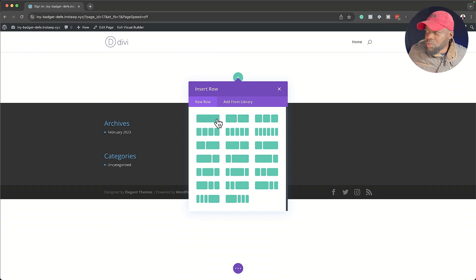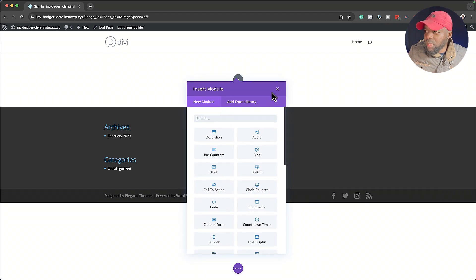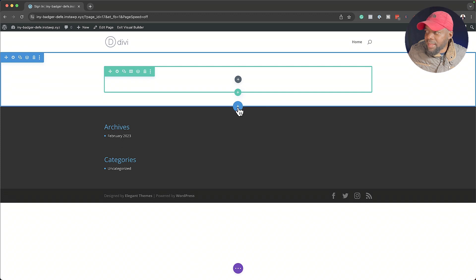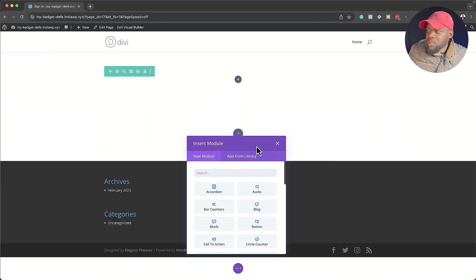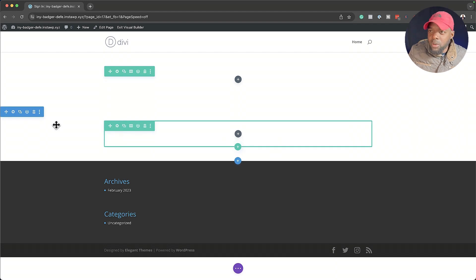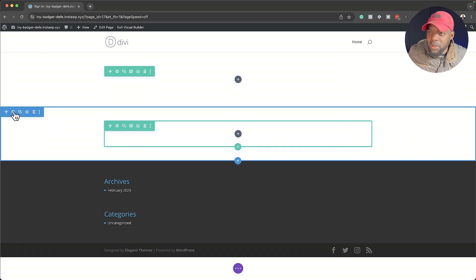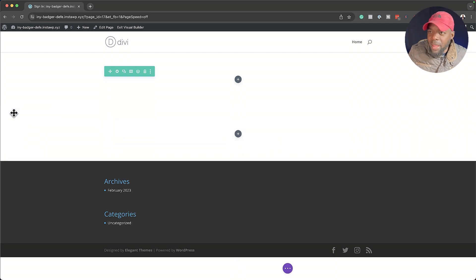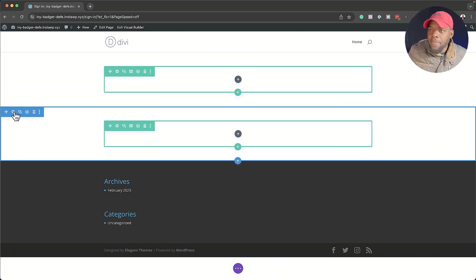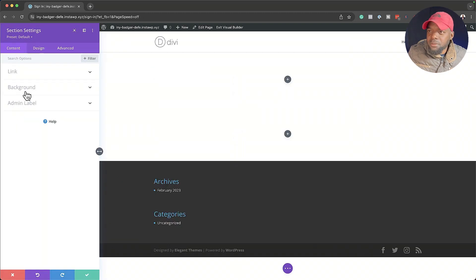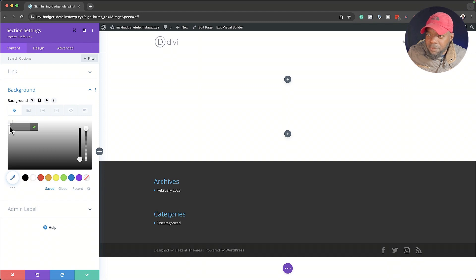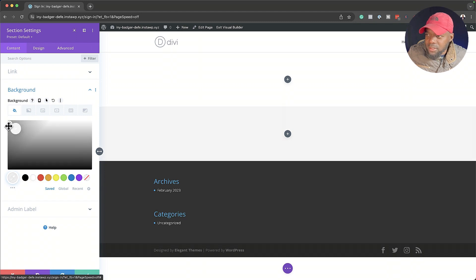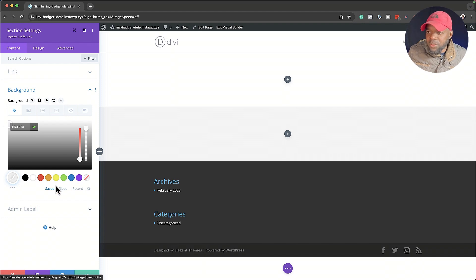Here we're going to need two sections. I'm going to add a row, and then add another section and add another row. To distinguish these two sections, we're going to go in and add a background color on the bottom one. So I'll click on the gear icon, go to background, and add a very slight gray so we can see the difference between the two.